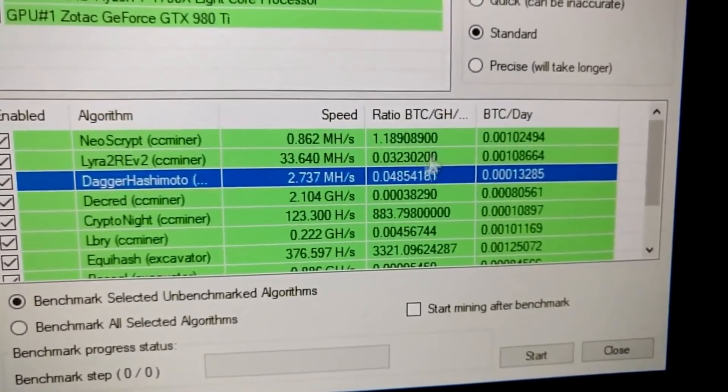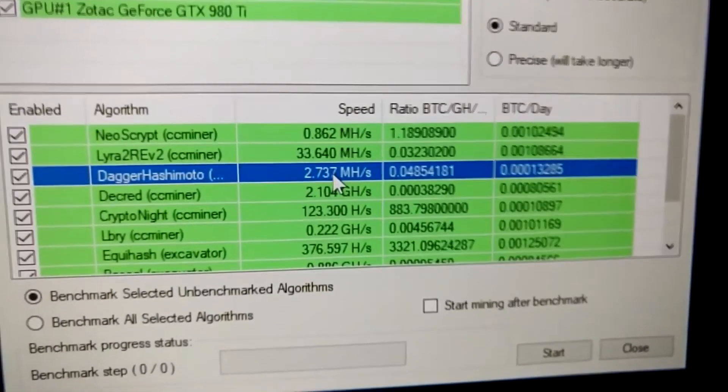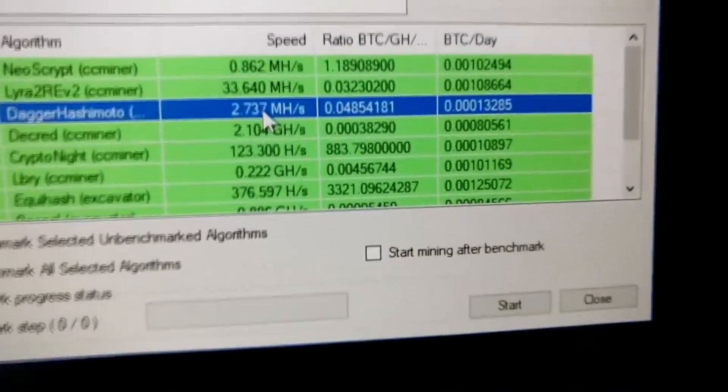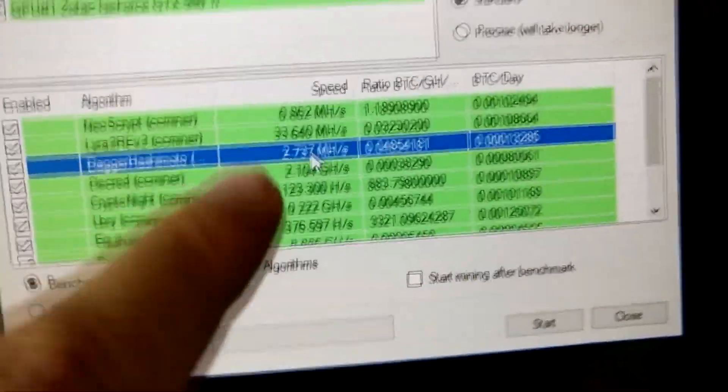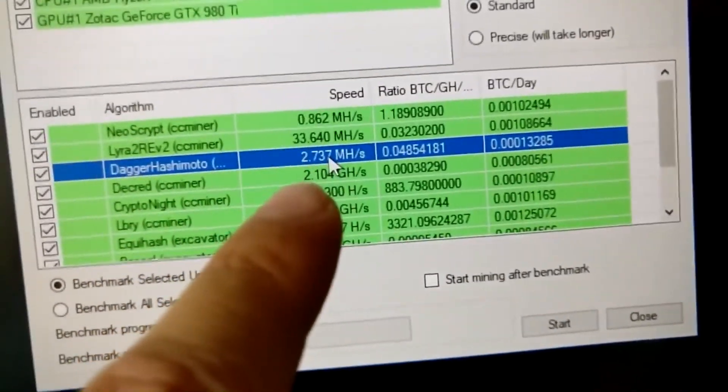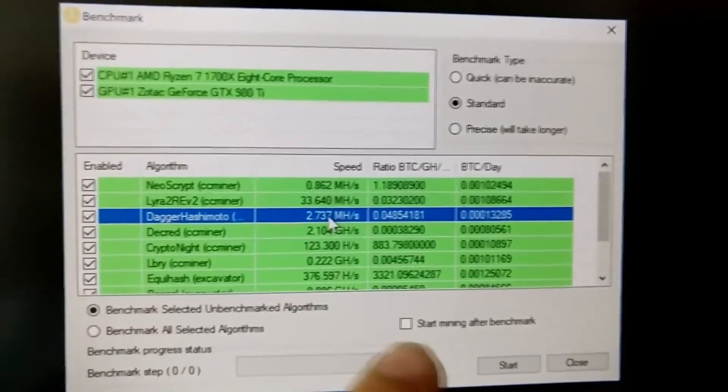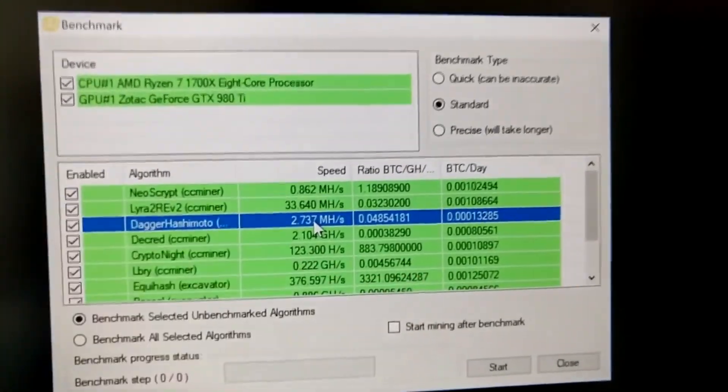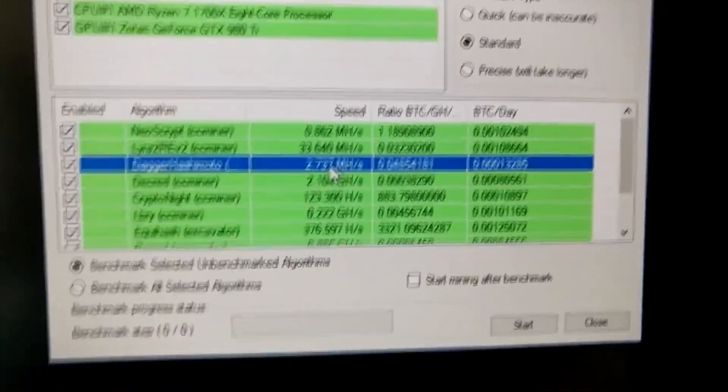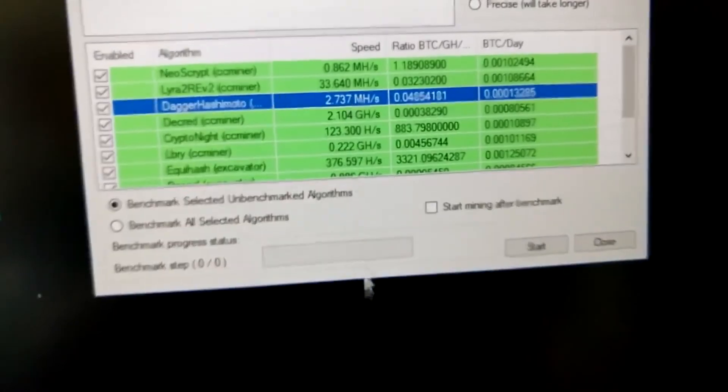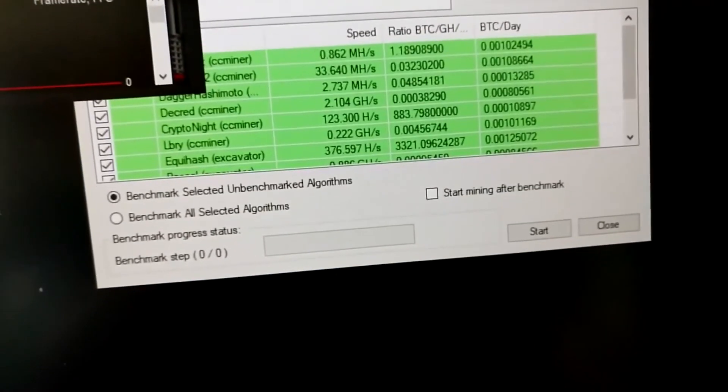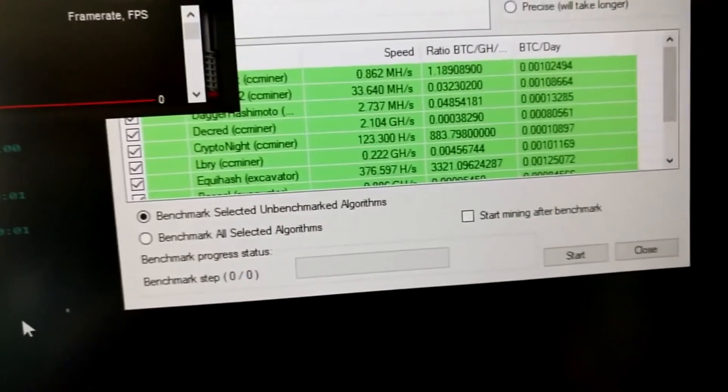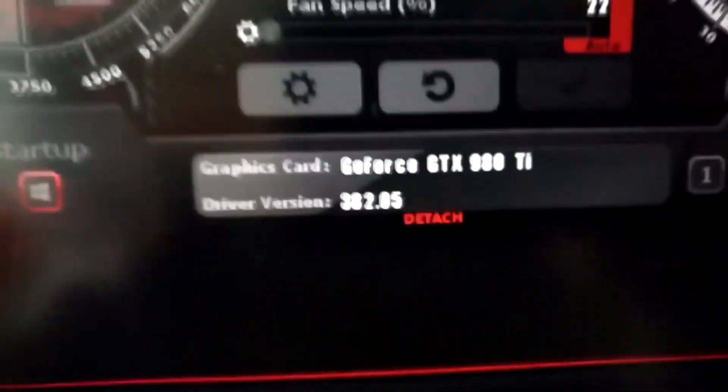The DaggerHashimoto on here, as you can see, really just puts out 2.7 on the NiceHash miner as well. So use the correct driver. I'm on the new one. I just let the Windows 10 install my driver, so I'm at 382.05.